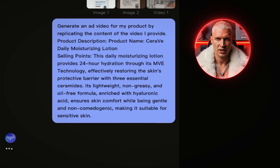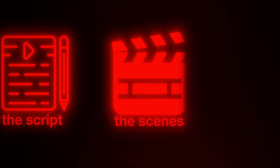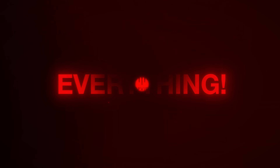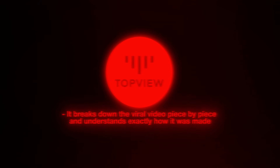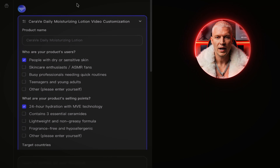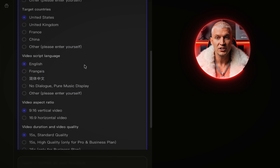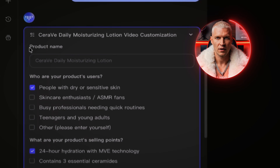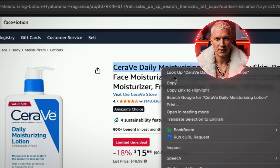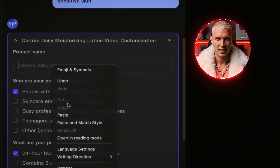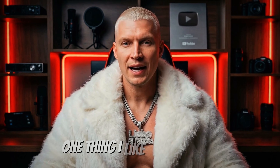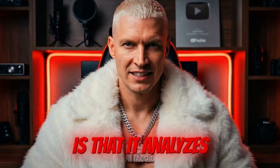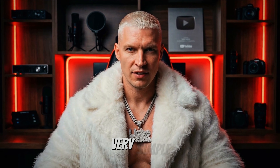Once we hit Generate, the AI starts working its magic, and the process is actually pretty interesting. It extracts the script, the scenes, the music, the pacing — everything. It breaks down the viral video piece by piece and understands exactly how it was made. Once the analysis is done, the tool will ask us for some information so it understands what our new video will be about. We need to add the product name — I'll just copy it from the Amazon website and paste it directly into the text box. After that, we need to add more details about the product. One thing I like about this AI is that it analyzes everything and makes this process very simple.